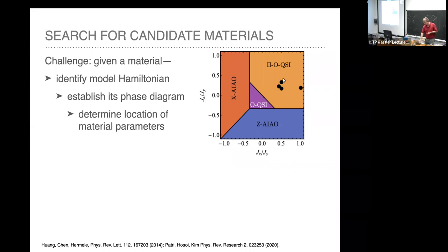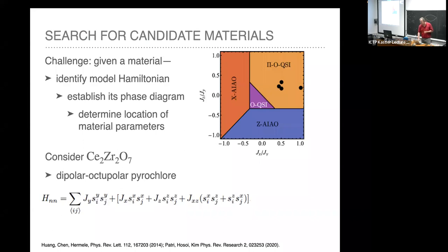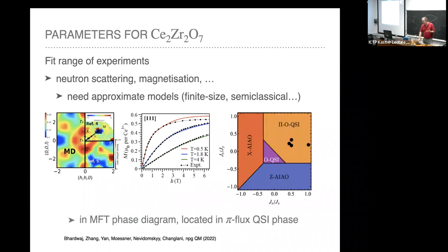In cerium zirconate, the example we've looked at, we know what the local degrees of freedom look like. You can write down the simplest nearest-neighbor Hamiltonian and symmetry-classify the nearest-neighbor terms, then try to fix the pre-factors by fitting simultaneously to as many different experiments as possible. There are now 4D neutron scattering experiments available with full spatial resolution and inelastic scattering, which you can combine with fits to magnetization curves and susceptibility at finite fields to extract model parameters.